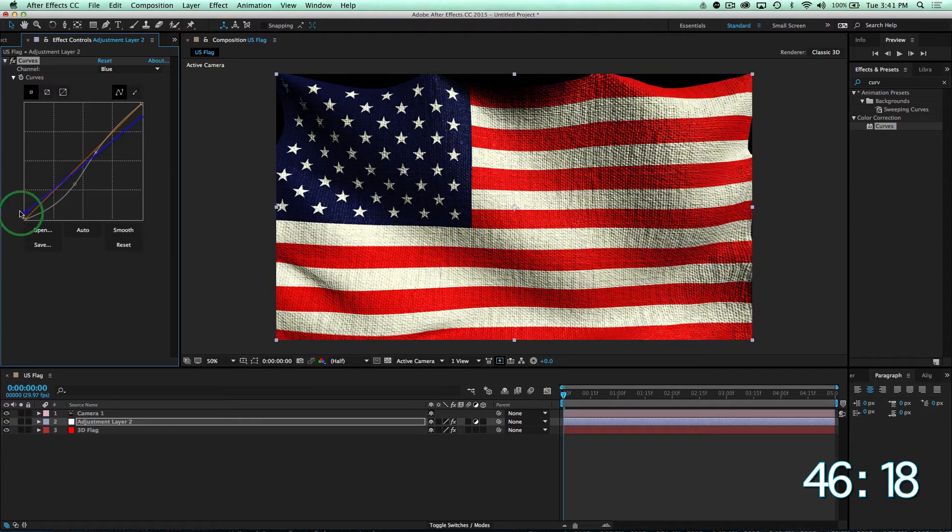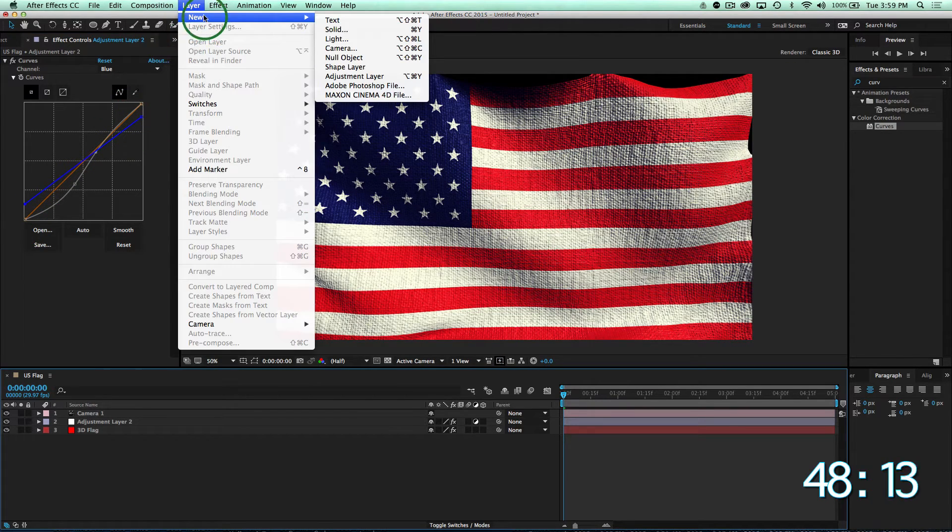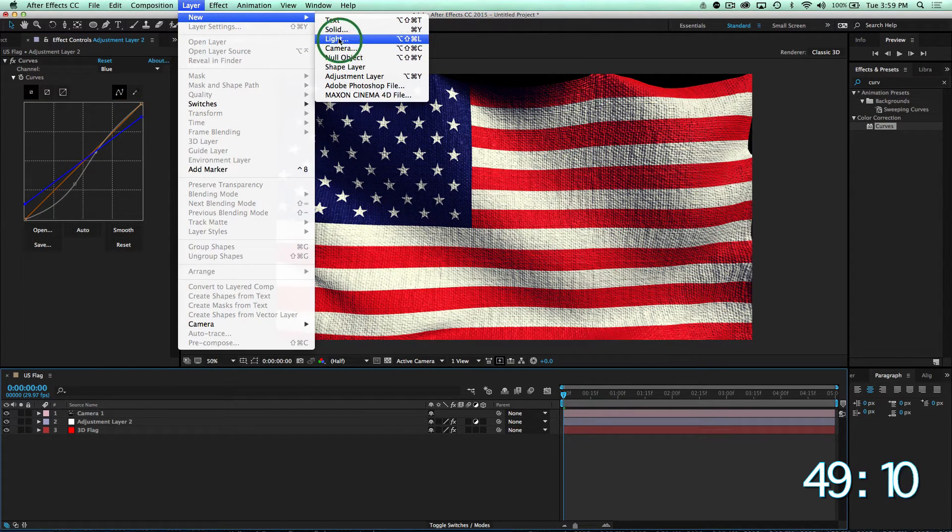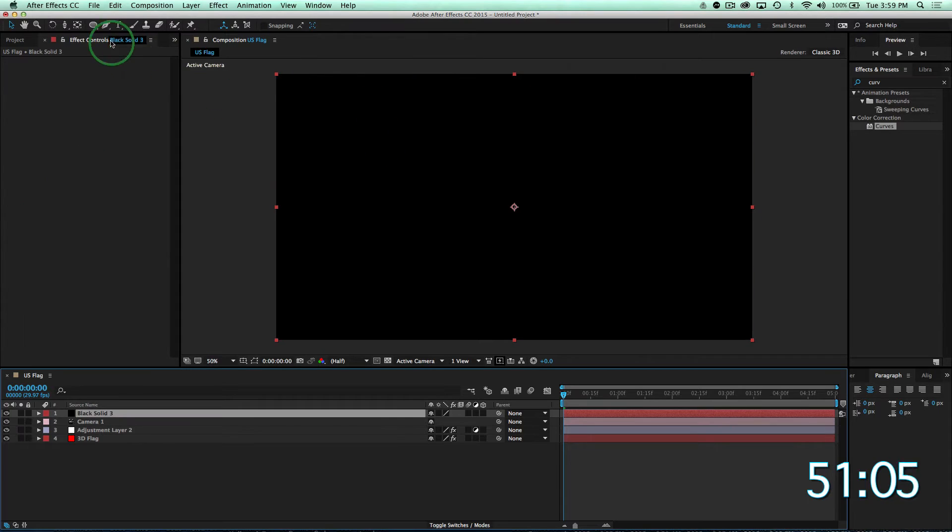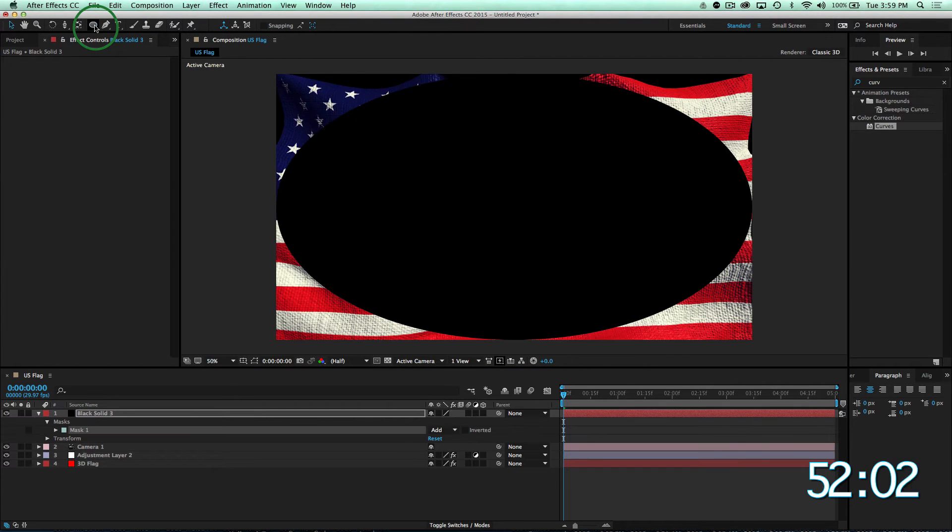Lastly, we'll add a vignette by creating a black solid layer, double-clicking our ellipse tool to create an ellipse mask, and click the invert button.